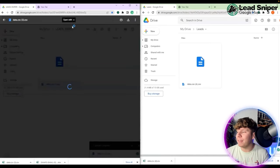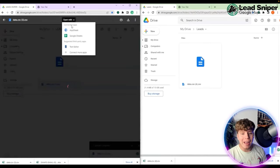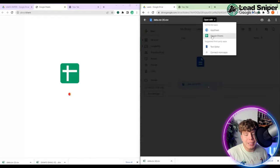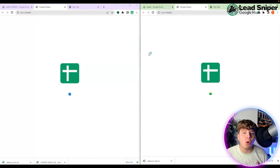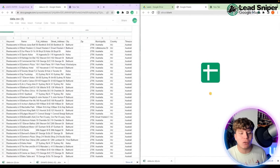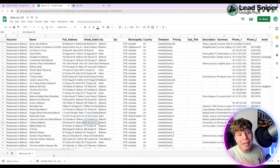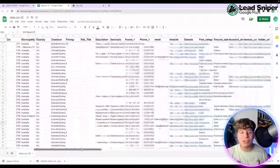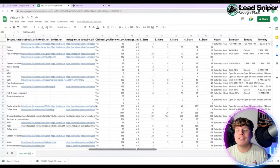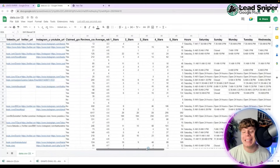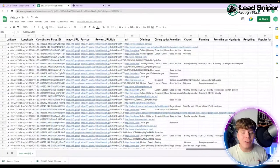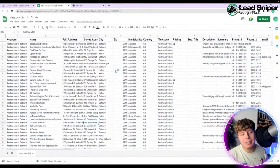Once it's downloaded, drag it straight into your Google Drive. Open up the file — that's going to allow you to open it in Google Sheets. It will lay out all the information perfectly: your keywords, names, full address, street address, city — everything you need, organized into the right categories.